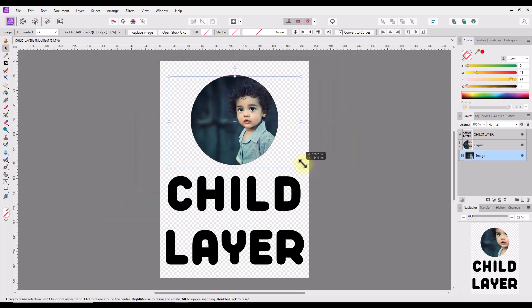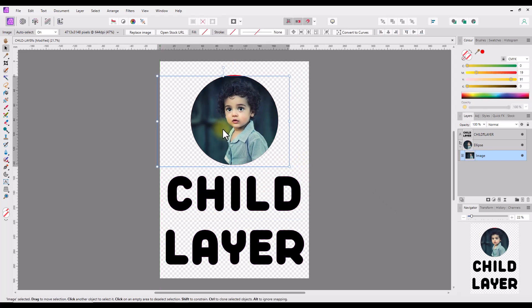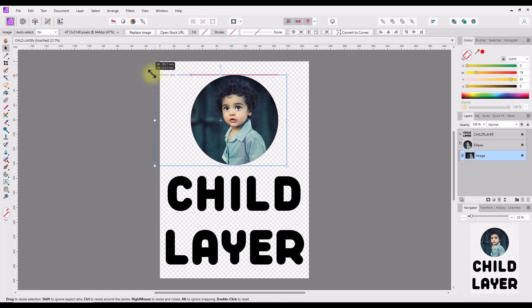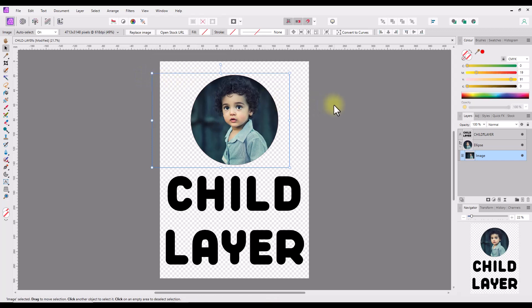But it is still an independent layer, so it can be altered to fit how I want it. As the child image layer is still selected, I changed to the move tool. This displays the outline and size of the child image with a blue line and nodes in each corner. I just need to alter the layer's size and position so the child's face is inside the circle as I want it to be.